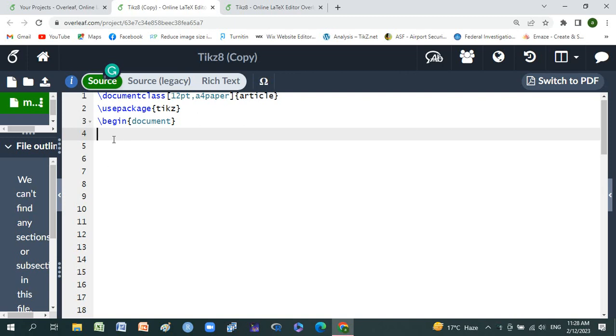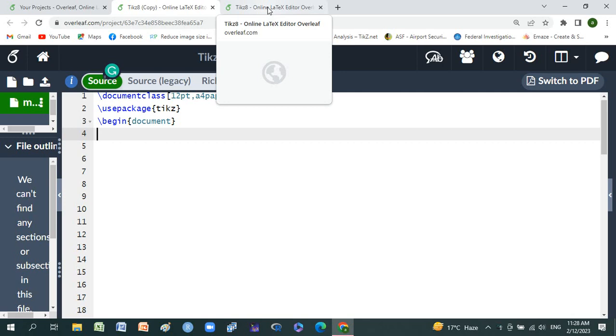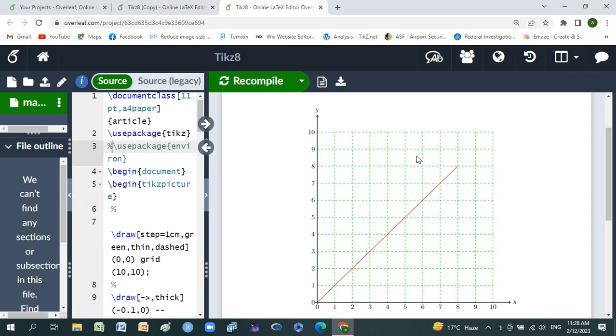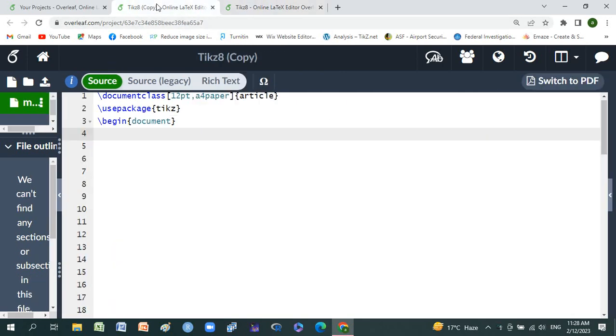Friends, welcome to MATLAB LaTeX Software Channel. Today we will discuss how to make graph paper graphs in LaTeX software by using TikZ pictures. We will make this type of graph in LaTeX using TikZ pictures.